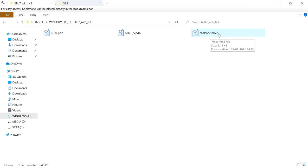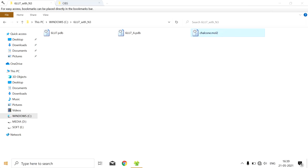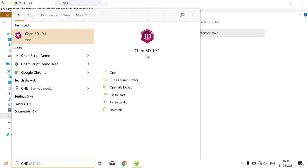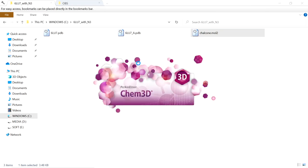Before that, we have to energy minimize the ligand molecules. This is the ligand chalcone. We have to energy minimize the ligand, and for that we are going to use Chem3D.